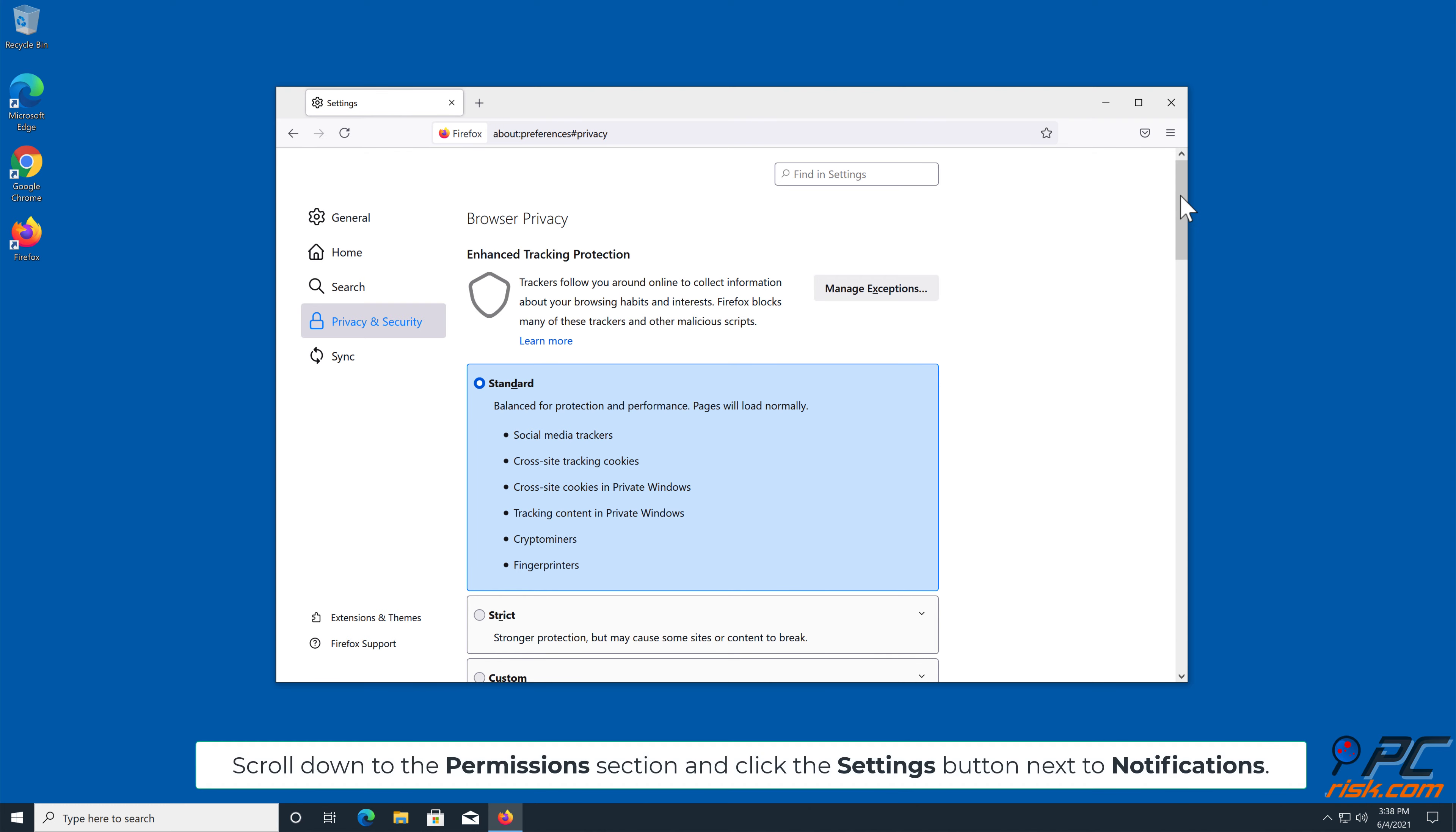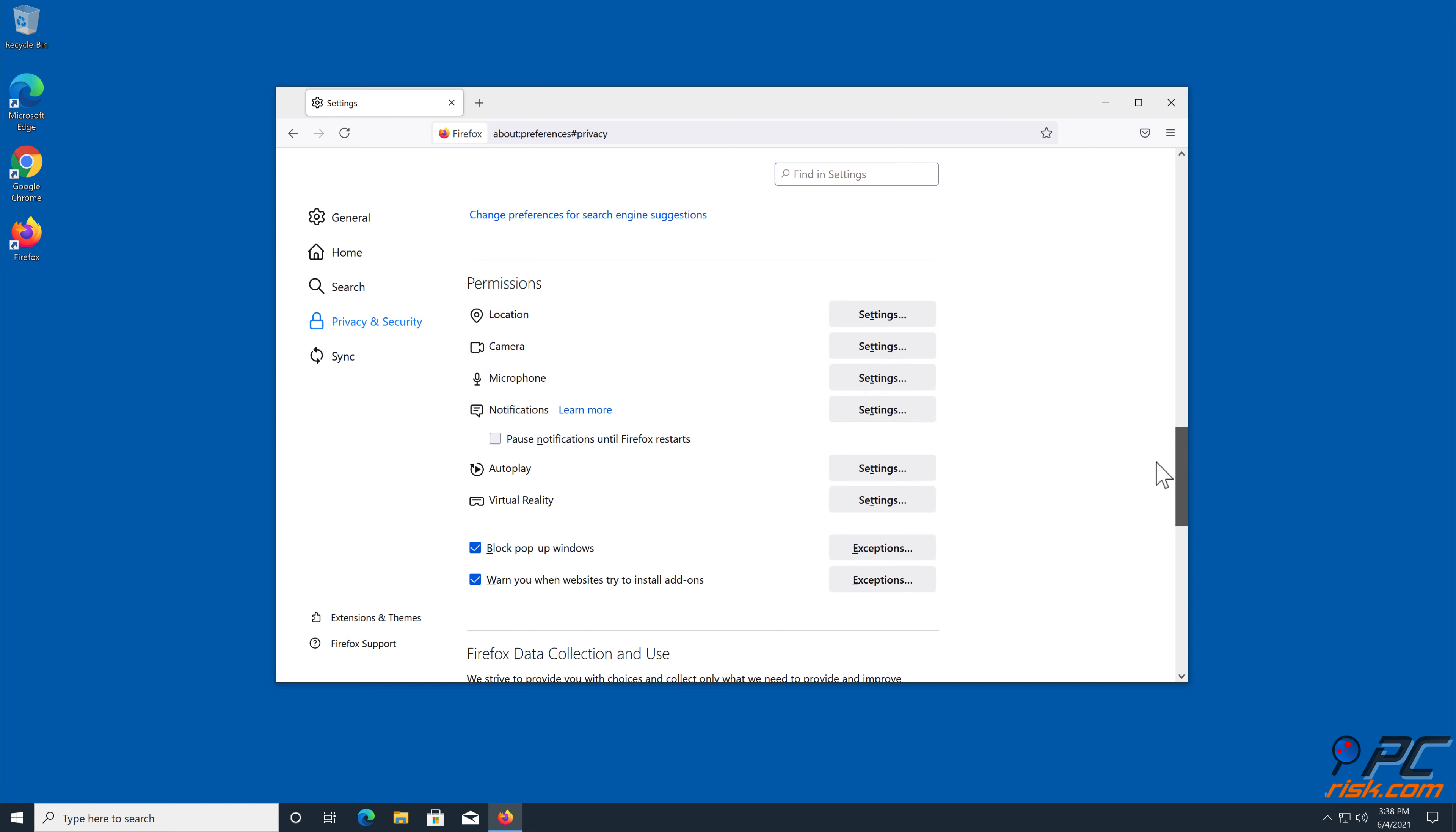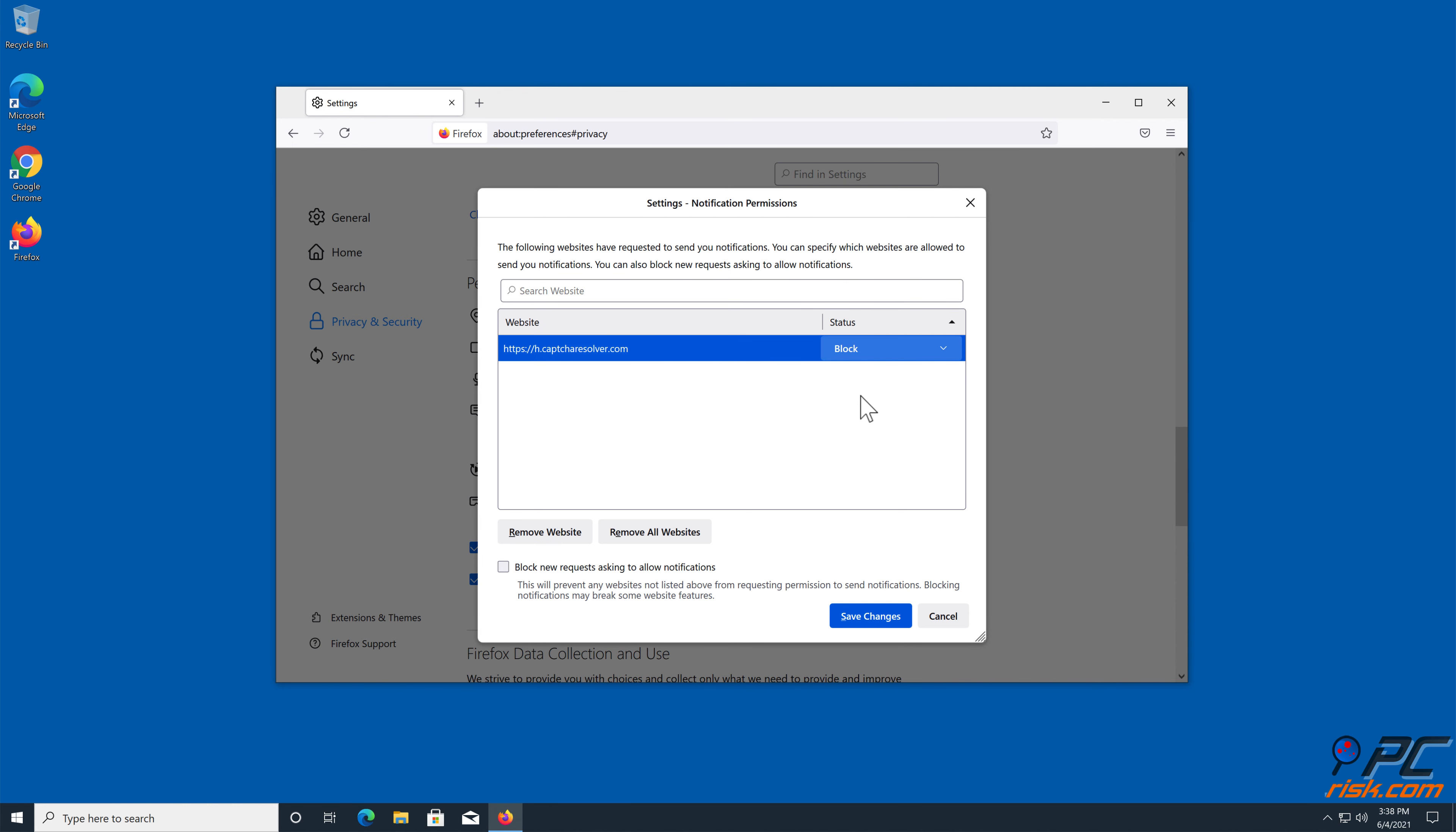Scroll down to the Permissions section and click the Settings button next to Notifications. In the open window, locate all suspicious URLs, click the drop-down menu and select Block.